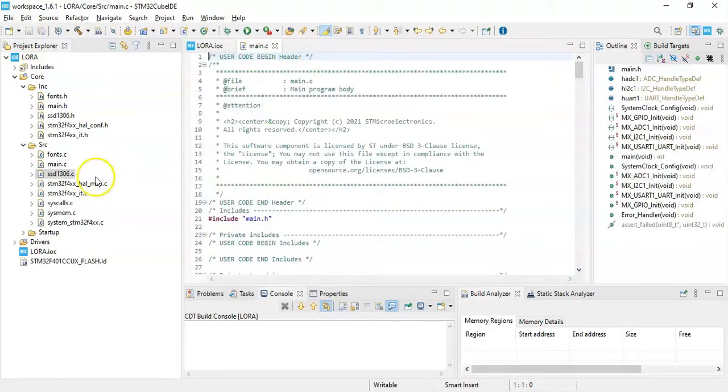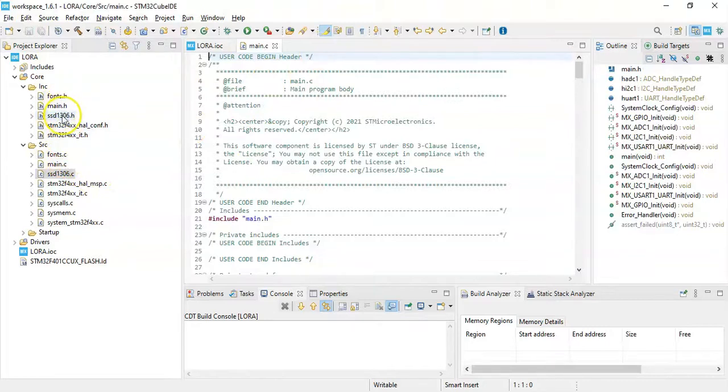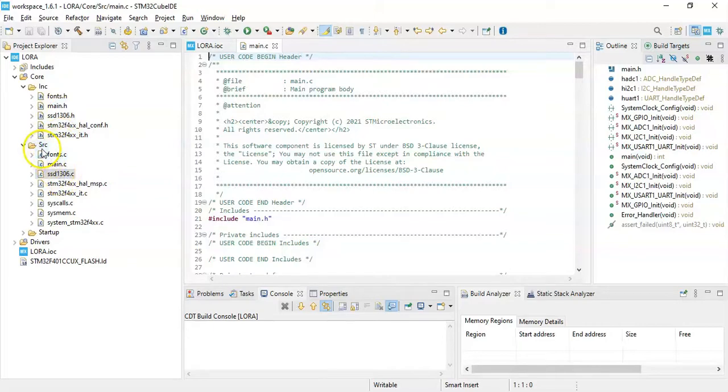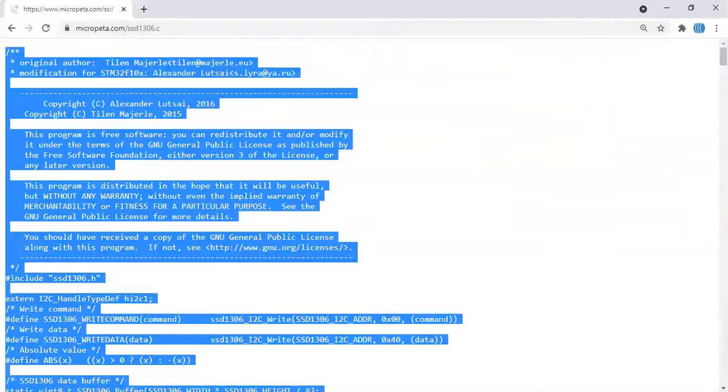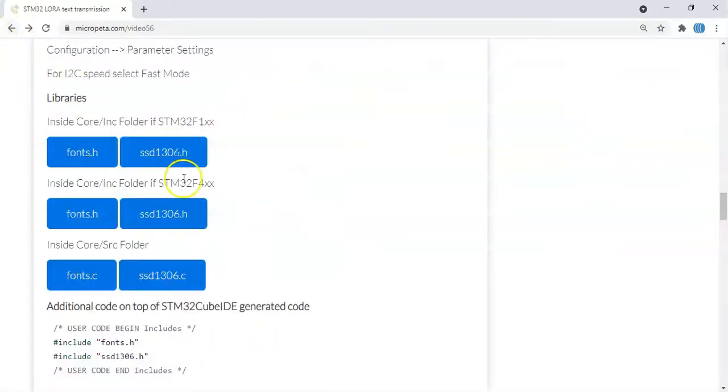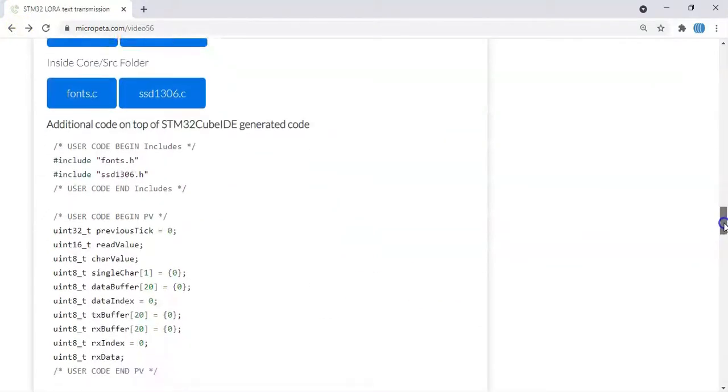Make sure fonts.h, ssd.h is here. Fonts.c, ssd.c in here. Now we can go back now. All done.